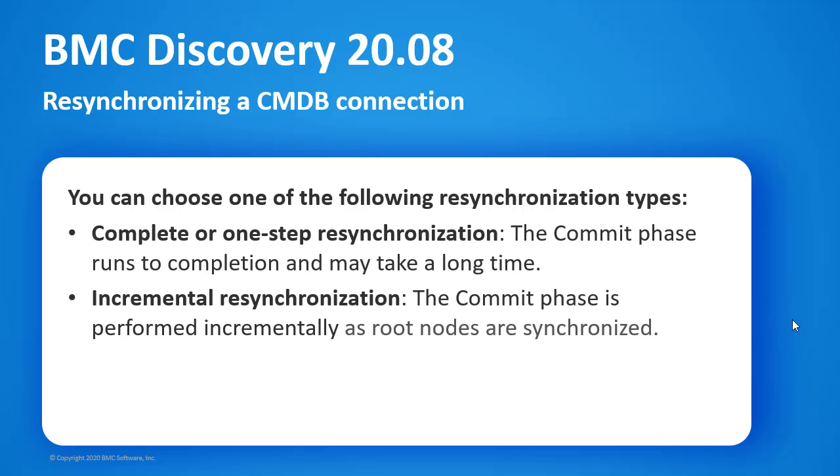If a CMDB resynchronization is interrupted for any reason, you can now resume processing where it left off.